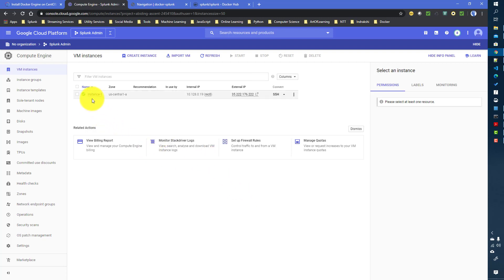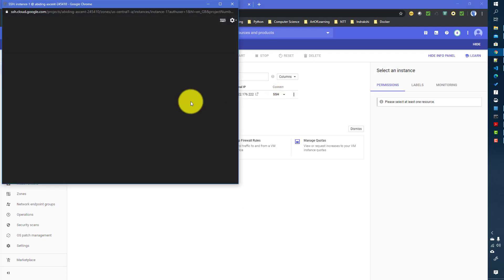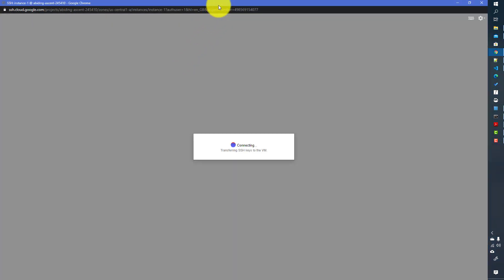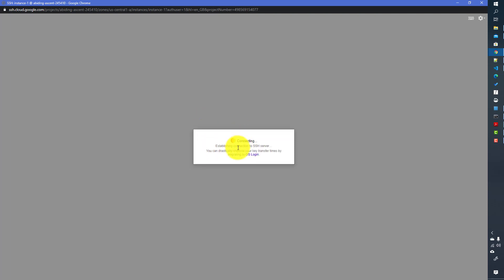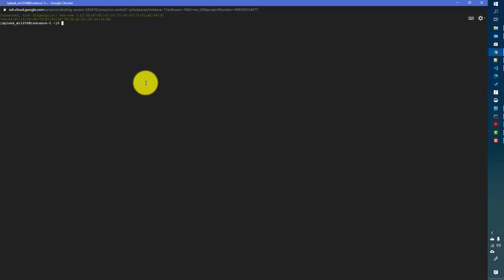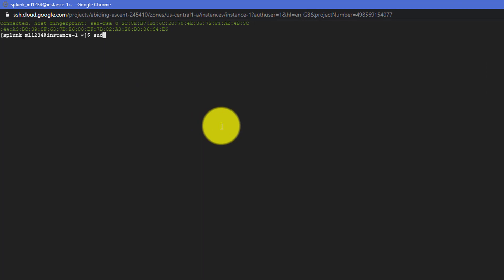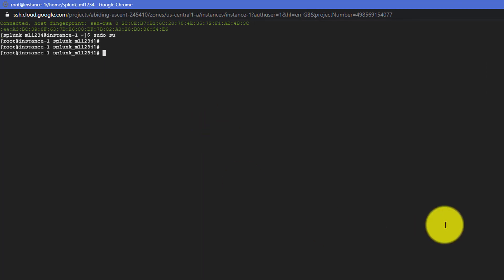Our instance has been created, as you can see. We will SSH into this instance. You can use any SSH tool like PuTTY or others. It takes a certain amount of time to transfer the SSH keys. Once logged in, we will first sudo to root.